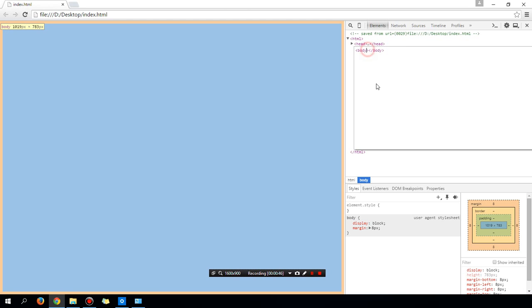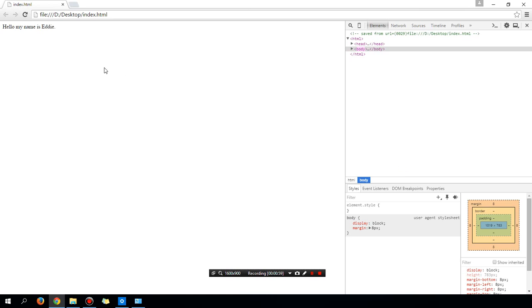Right now there is nothing in between the two tags. So between them I'm going to type: hello my name is Eddie. Let's get out of that. You can see that the change is immediately shown on the web page.